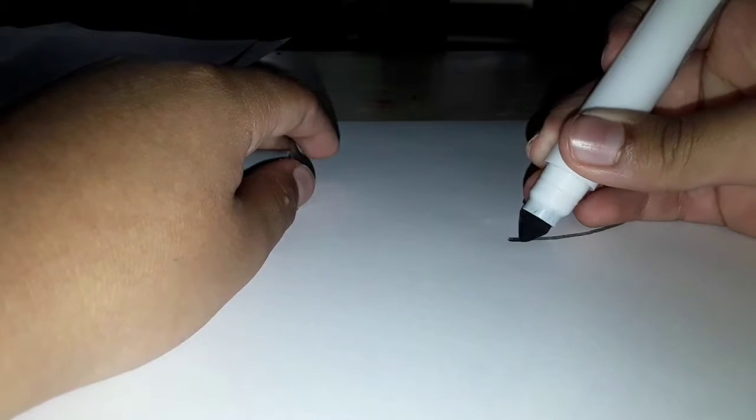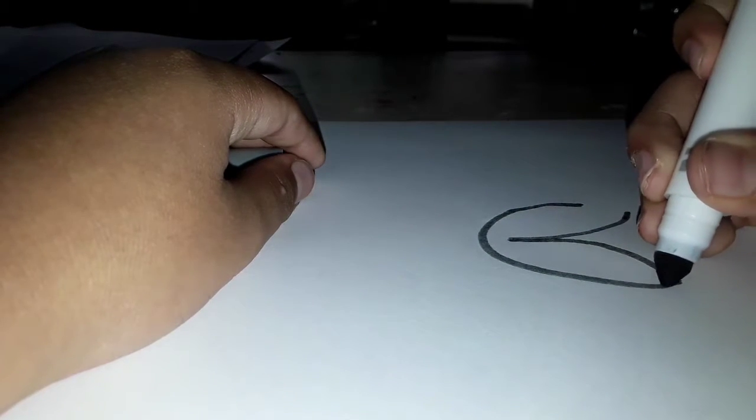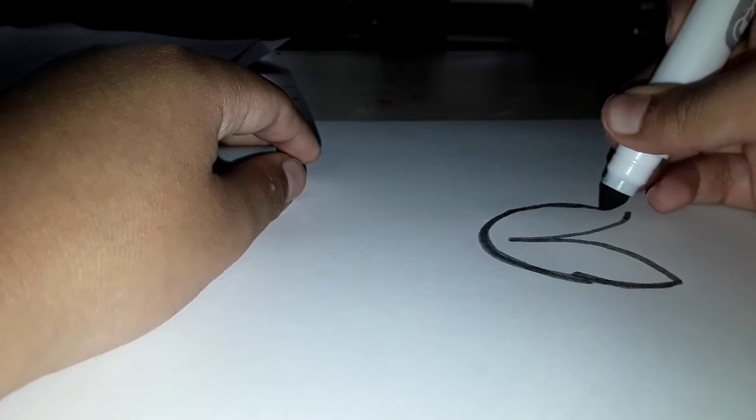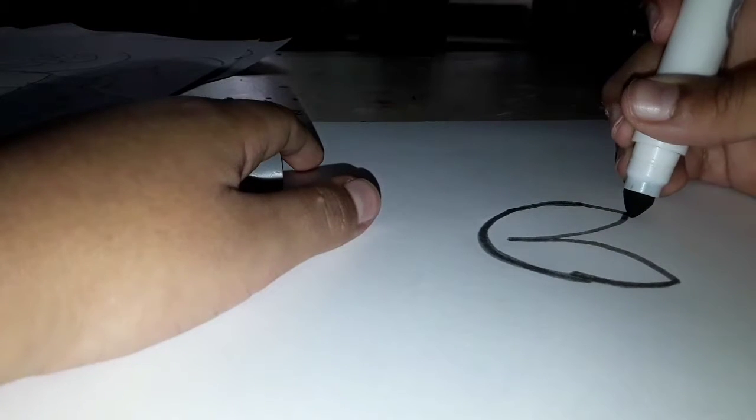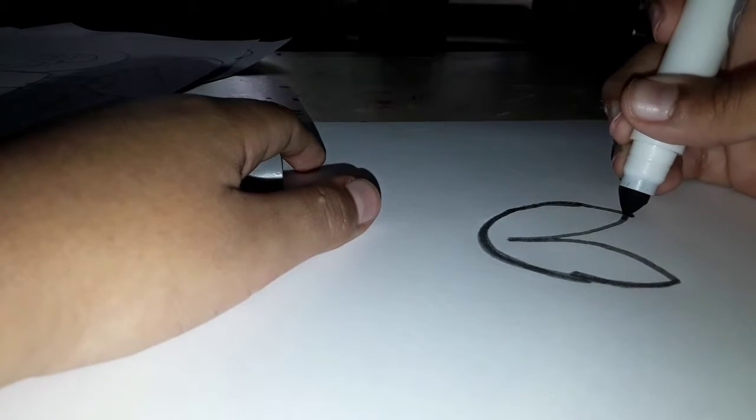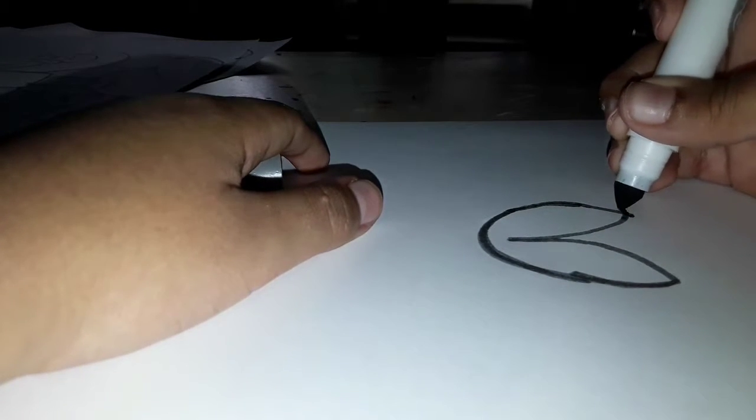So we're gonna first do a curve right there, the same thing with the bottom. Then we're gonna do a curve, so we're gonna start right there to the bottom point and attach with the top point. Then we're gonna start in the top point and make a C.